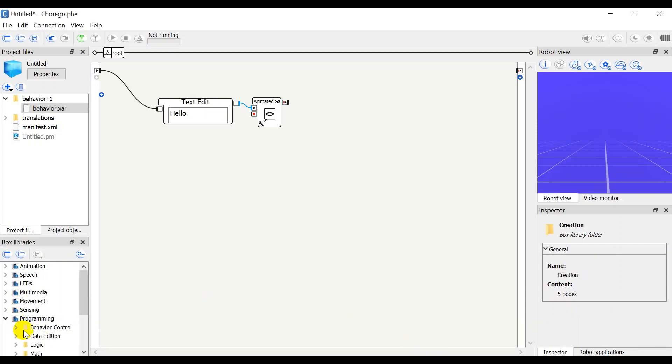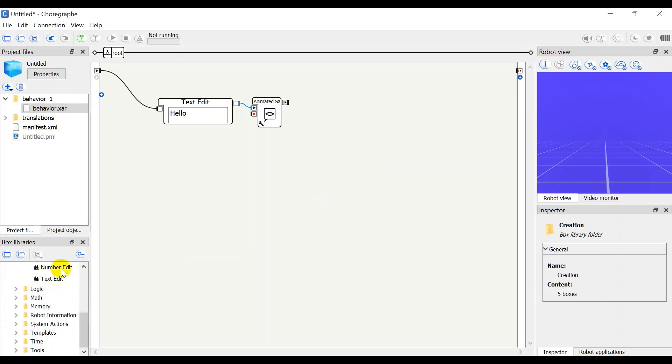Programming has the most important commands like text edit where you are going to write things you want NAO to say.